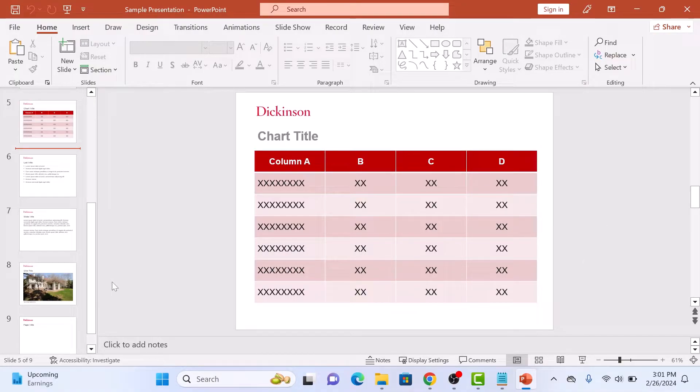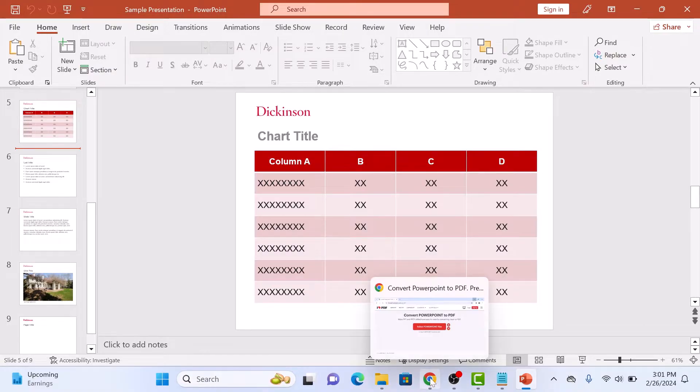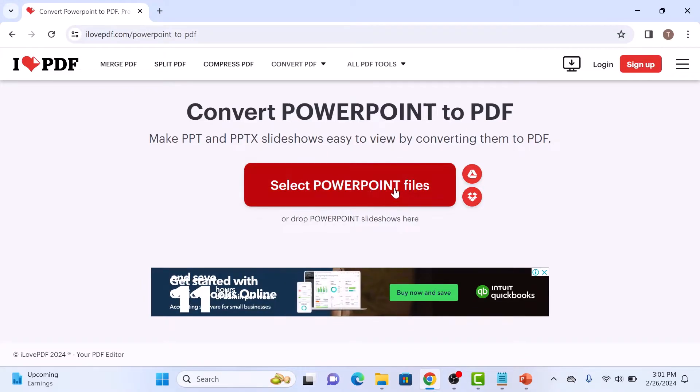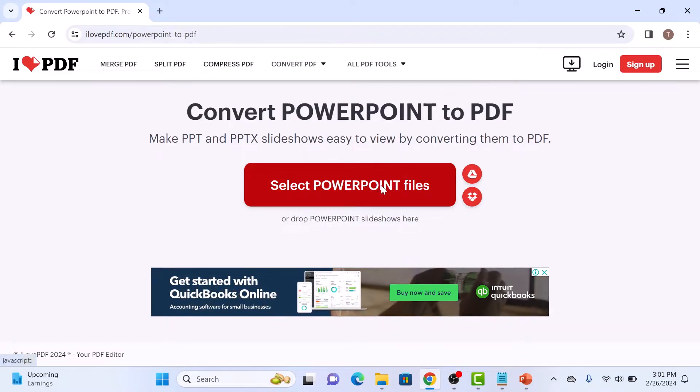To convert this file into PDF, open the link given in the video description. So once you open it, click on select PowerPoint files.